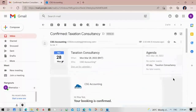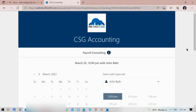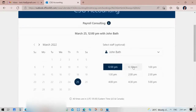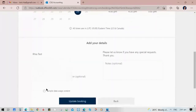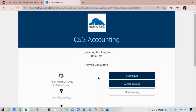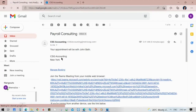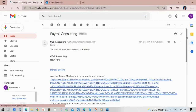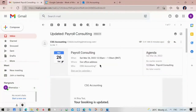What will happen if we try to reschedule? From the same booking, we will reschedule the time from 12:00 to 12:30 and then update it. Click Update Booking and you'll also receive another email booking update with the links in it. Your booking is now updated and you can also join from the button.